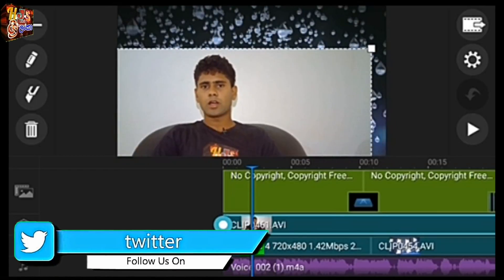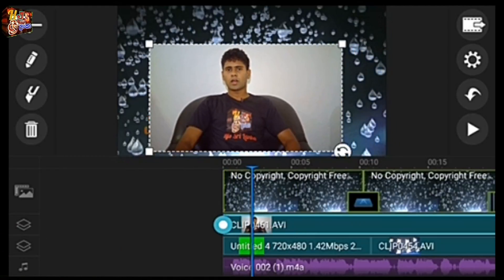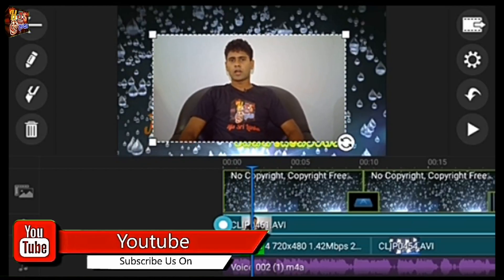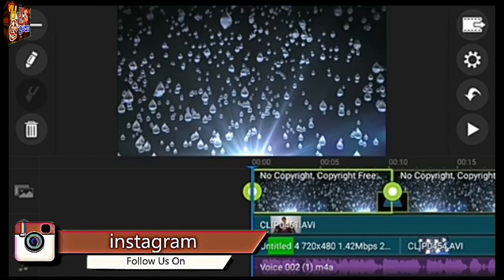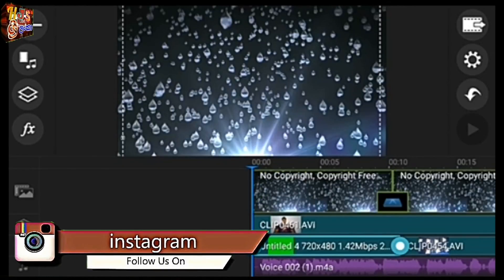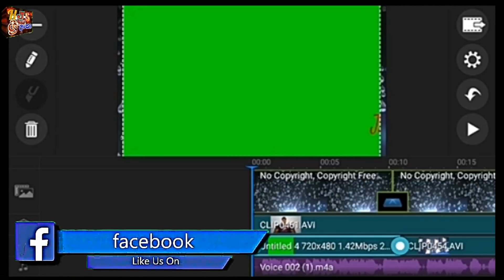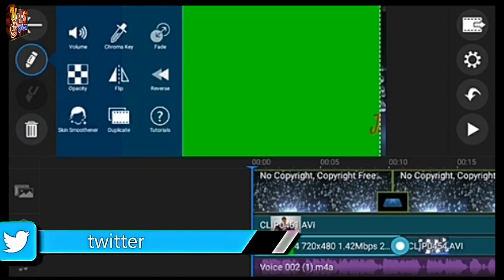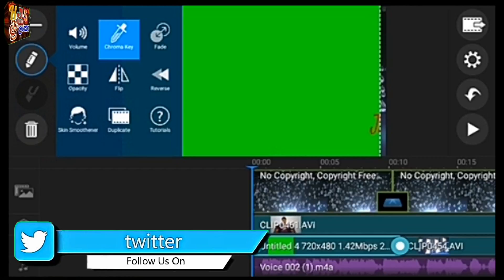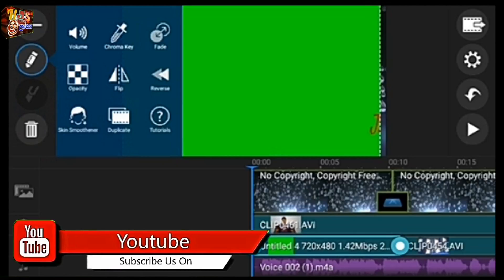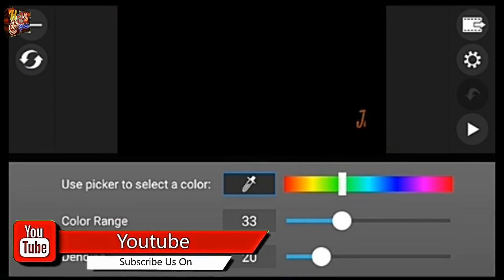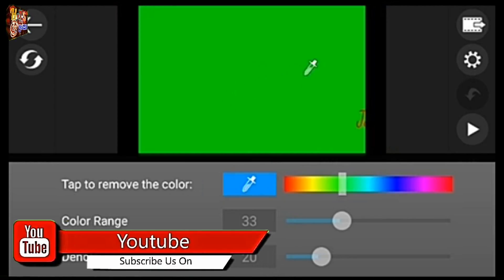I will show you how to make a background. This is a background. This is how to make a green screen. I will show you how to use the chroma key.